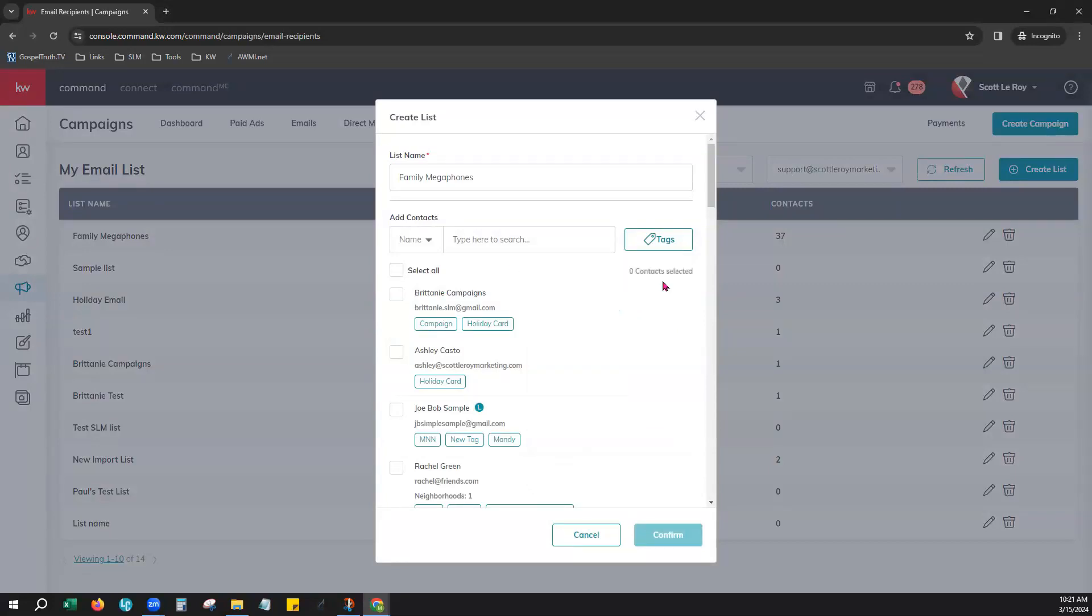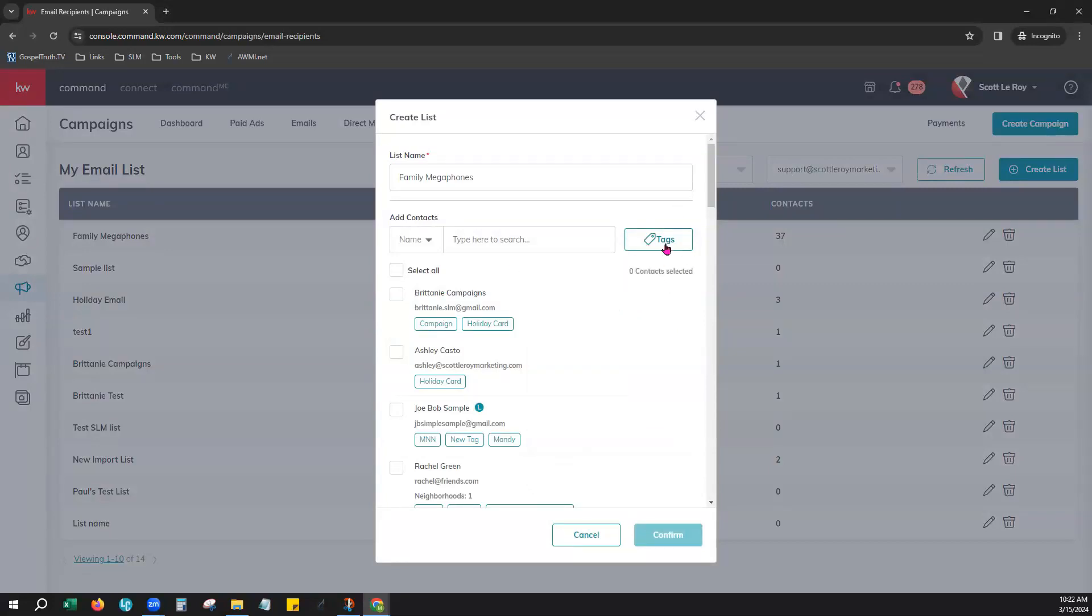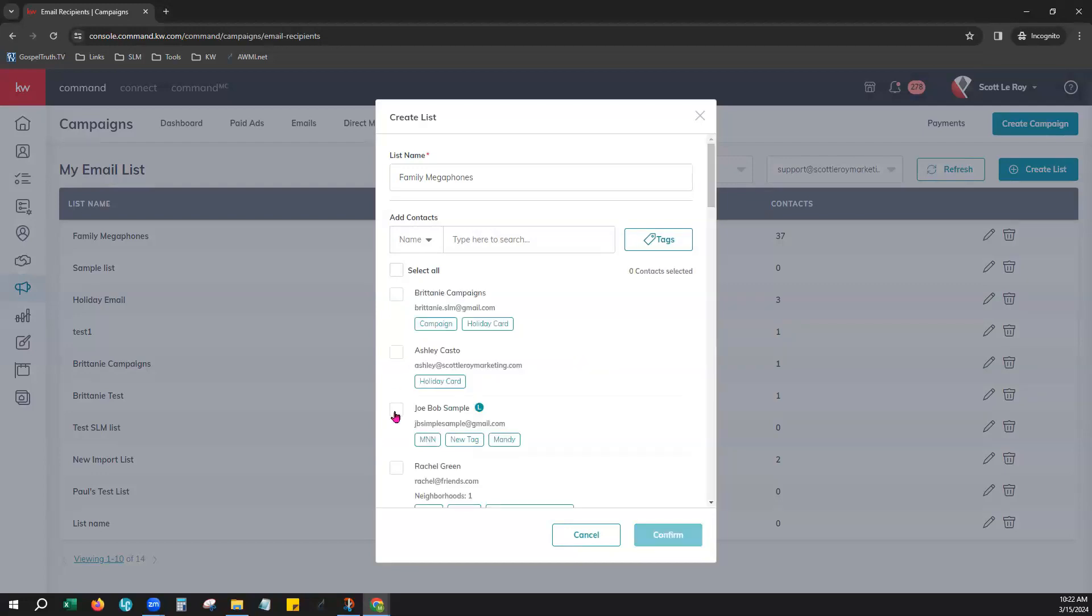Now once you've selected the tags that you would like all of your contacts for those tags will be listed here and you can choose as many as you would like. You can also deselect them if you would like.